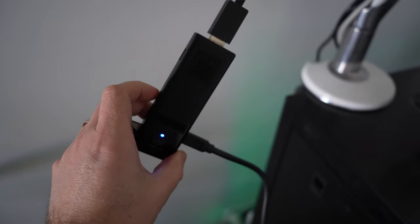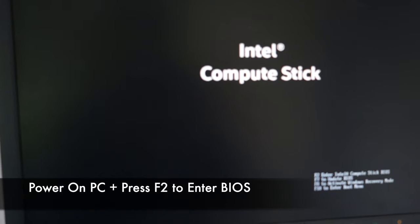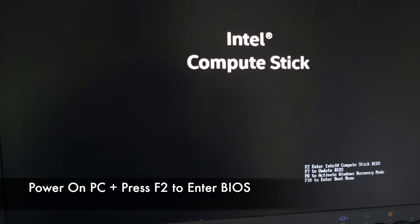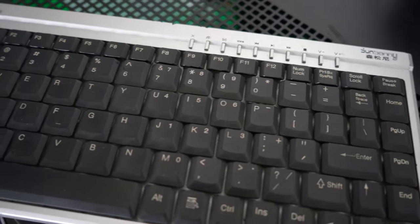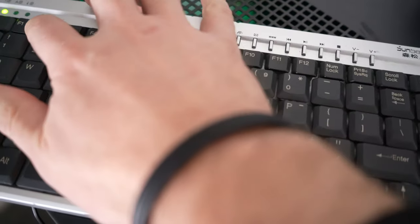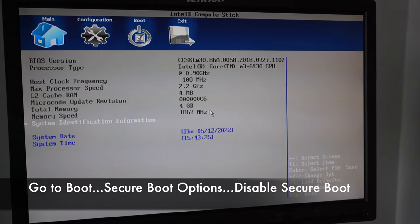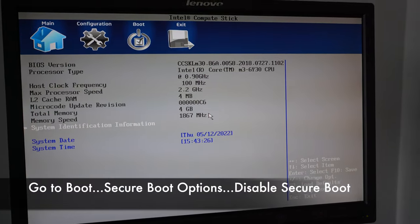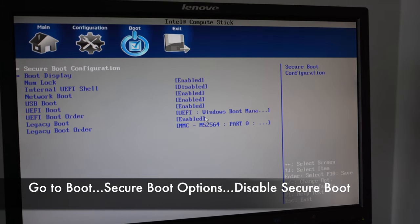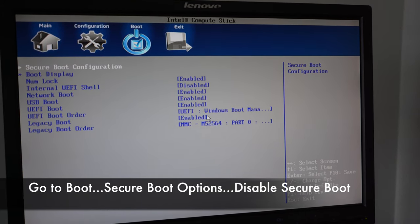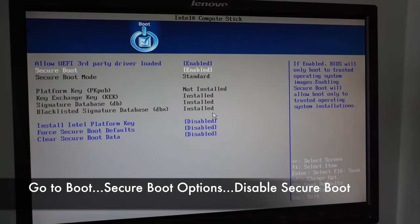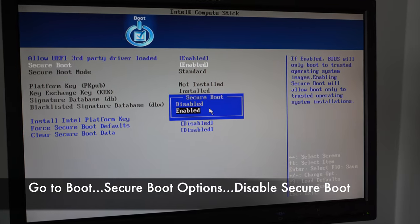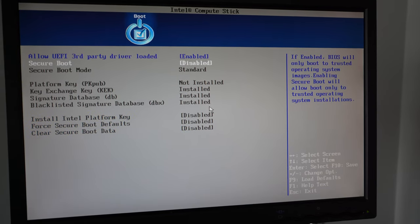All right, we now hook up our Intel stick to our computer and then we turn it on. Now, what we're going to need to do is on our keyboard, we're going to go and press F2 on that very first screen to then boot into the BIOS, then go into the boot area, go into secure boot configuration, and we want to turn secure boot to disabled. If it's not already disabled, this will ensure that other OSs can be installed as well.